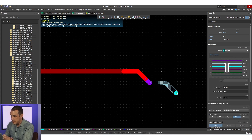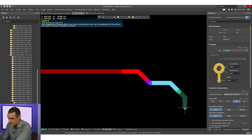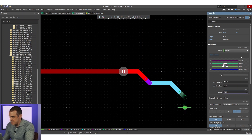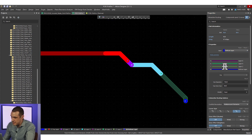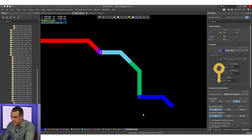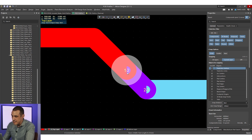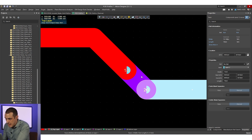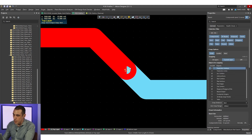If you want to do a staggered arrangement instead, go back to your trace on the top layer, start routing, hit the star key to land on layer two, click in the properties panel, continue routing a little bit, then do another layer transition to take you to layer three. To do a skip via, select the stacked microvia, click skip from one to three, change the trace down to layer three, and delete the intermediate microvia. That gives you a skip via all the way from layer one to three.